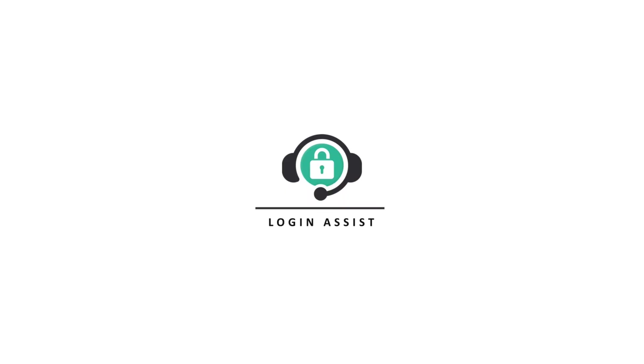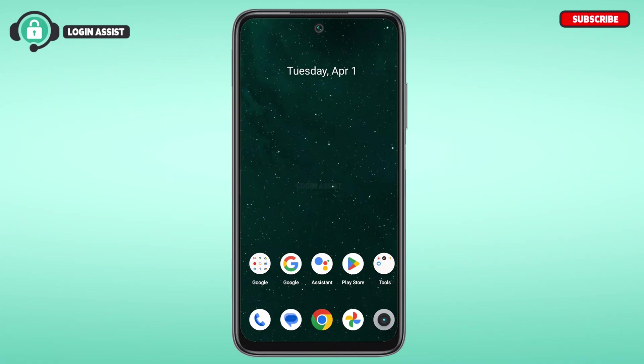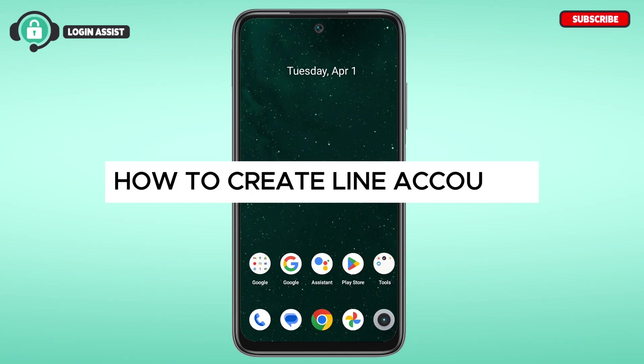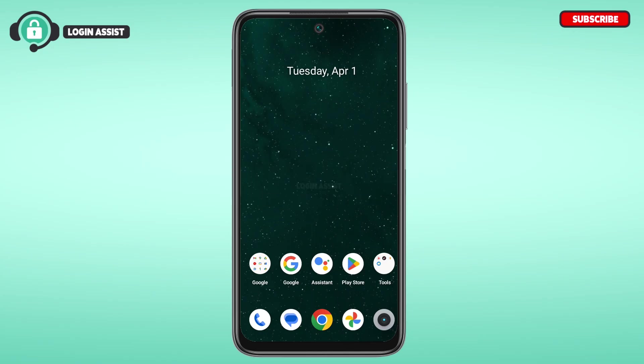Hello everyone, welcome back to our channel Login Assist. In this video I will guide you how to create a Line account. Line is a popular mobile messaging application that allows users to send free messages.